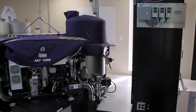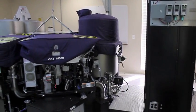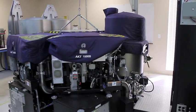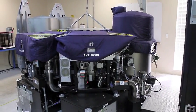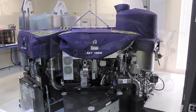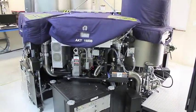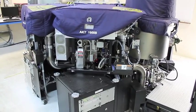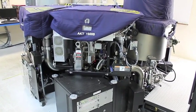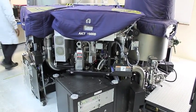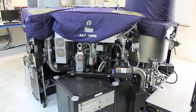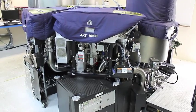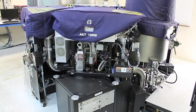So this is the Applied Materials 1600B tool. It's a PE-CVD cluster tool originally used for flat panel display and more recently used for solar cell manufacturing and R&D.